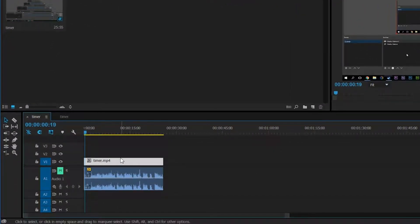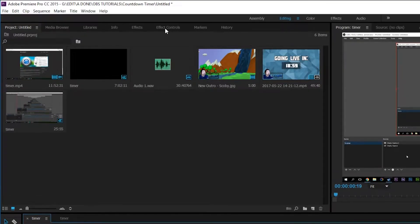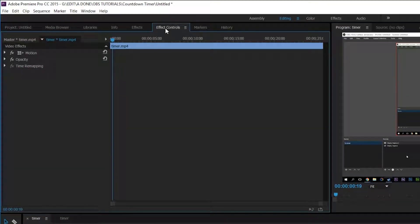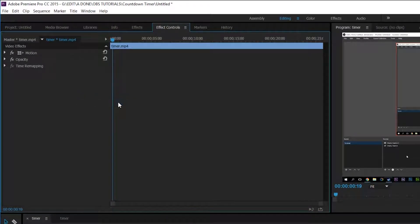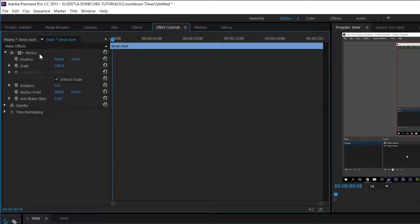We're going to be looking for the effect controls window. If you can't find the effects control panel in your Adobe Premiere Pro, simply click on window and come down here to effect controls. And from here we're going to be bringing our attention to the motion track.